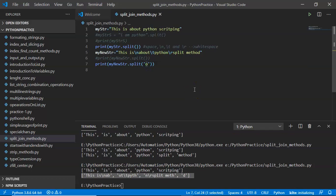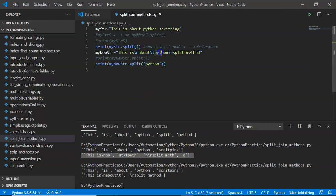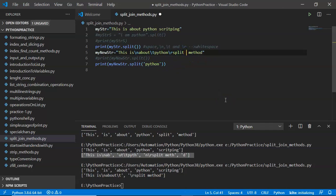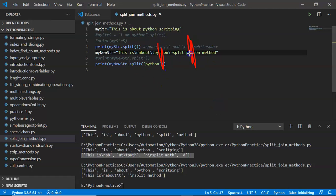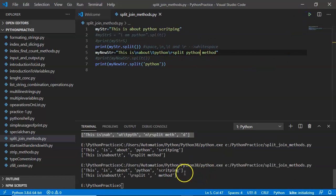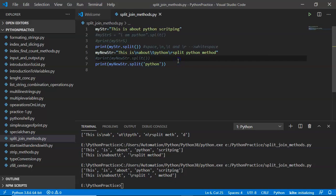You can also provide a sequence of characters as the delimiter. For example, providing 'python' as the argument — 'python' will be removed and split happens at that position. So 'this is' becomes the first value and the remaining text becomes the second value. If 'python' appears in multiple places, splits happen at each occurrence, giving multiple values. See the result — that's exactly what you are getting.